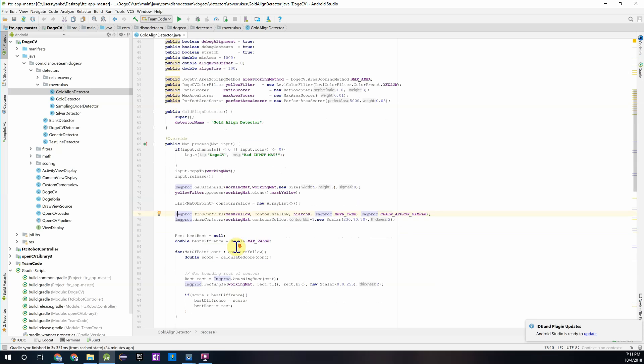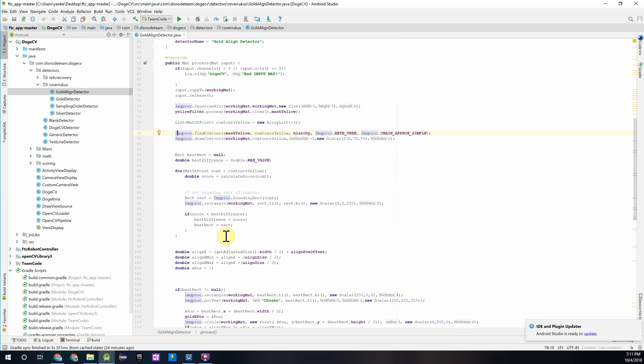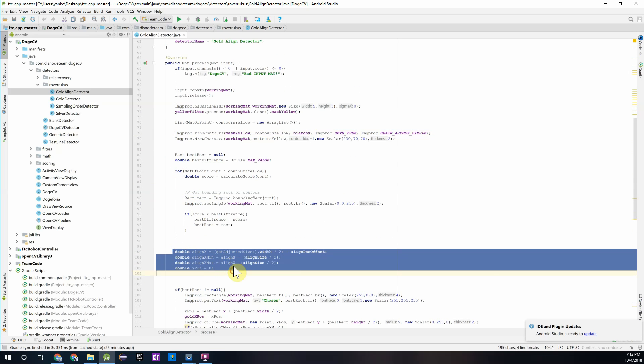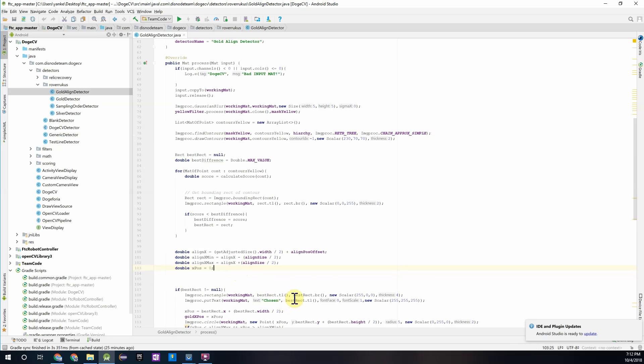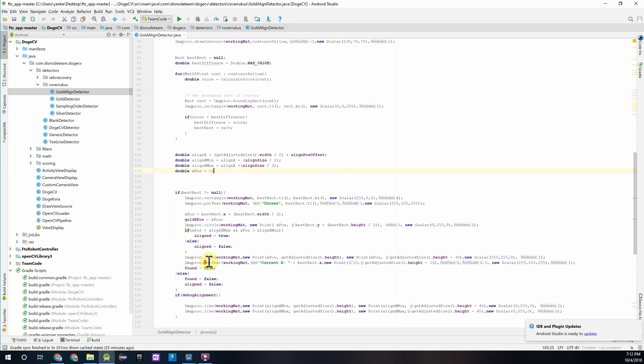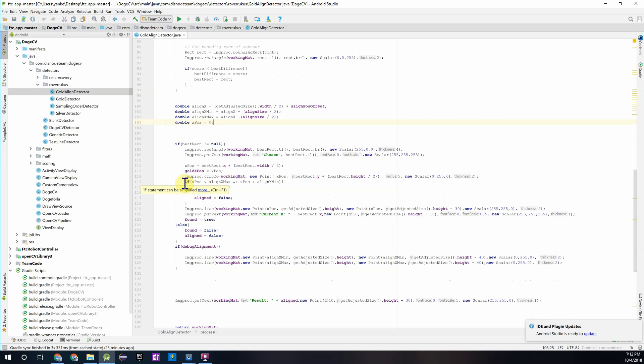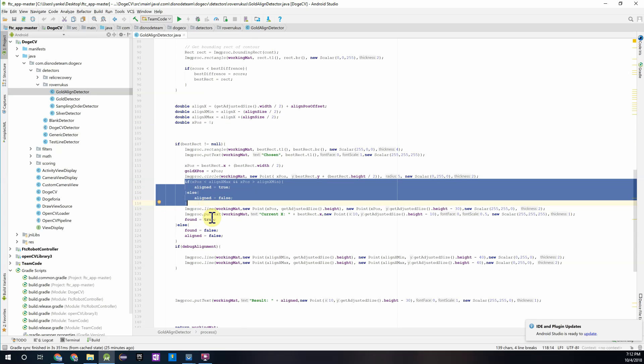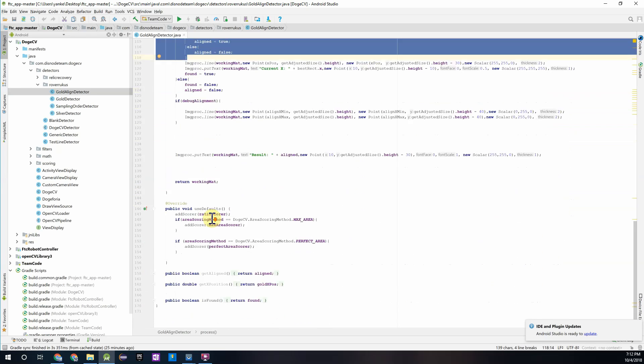After all that happens the detector is able to calculate right over here, you see it's able to calculate the x position information that we need to return the x position also to be used to determine whether it's aligned. Which that decision making process is down over here. And following all that, this kind of is the end of the process method.